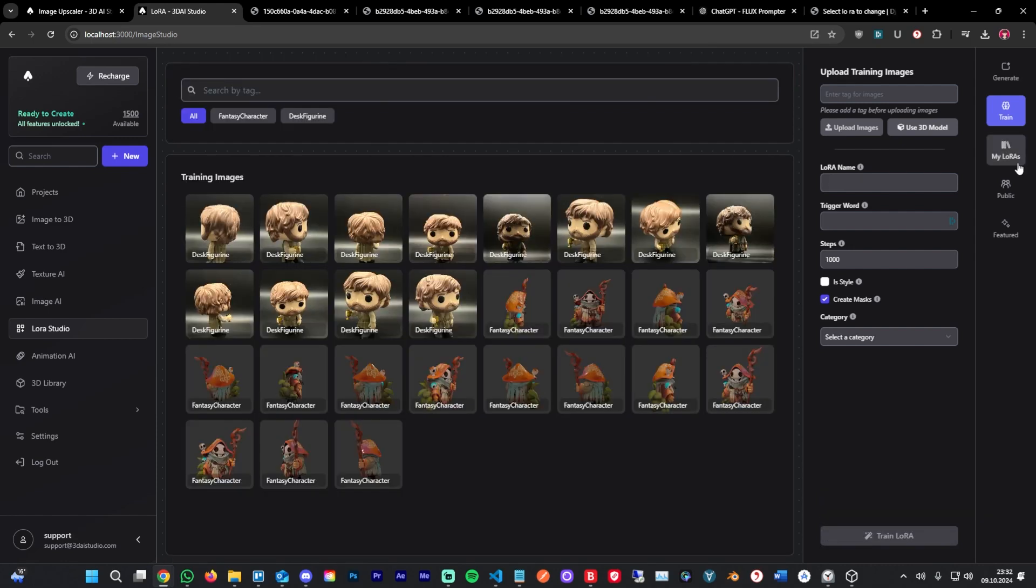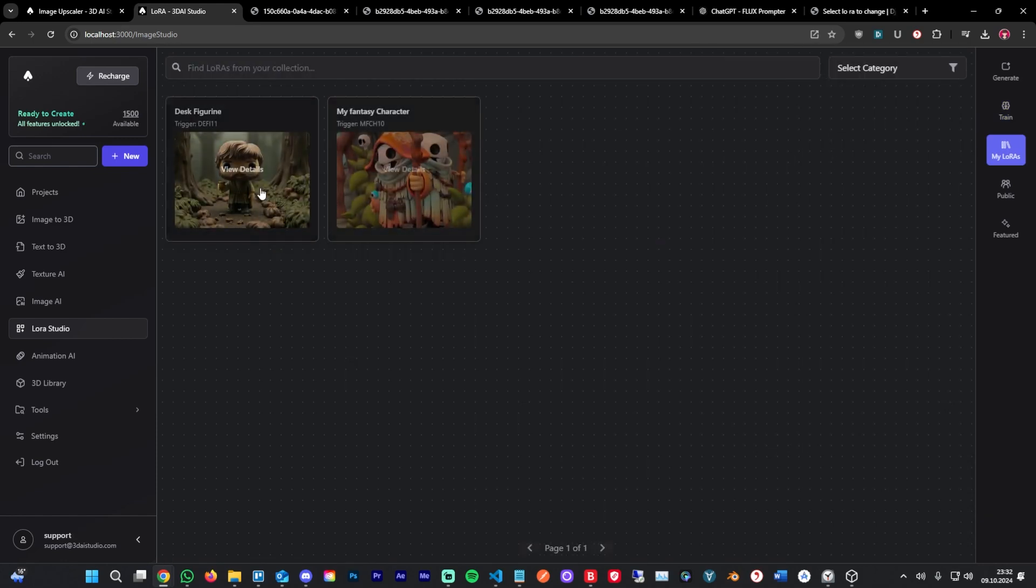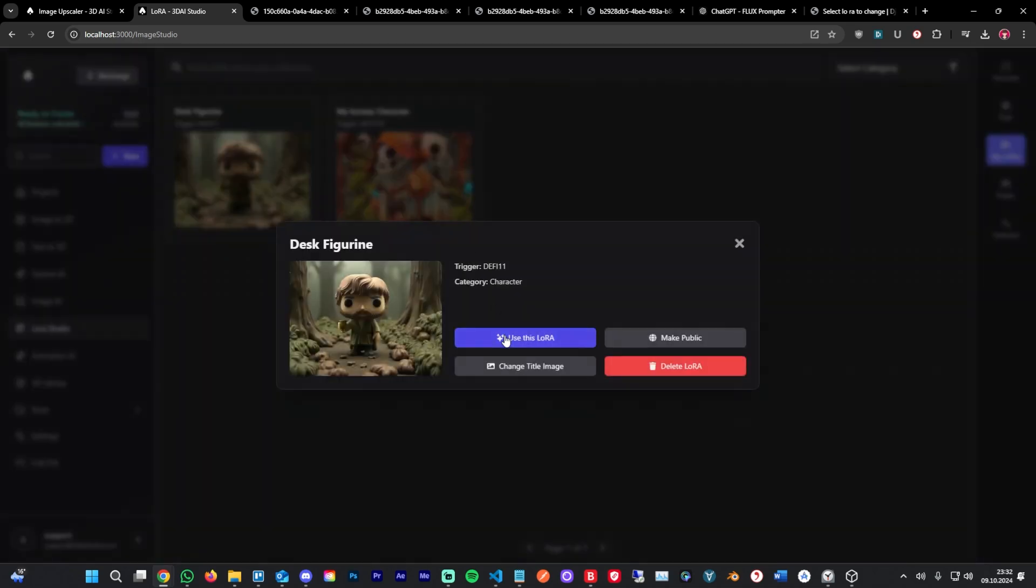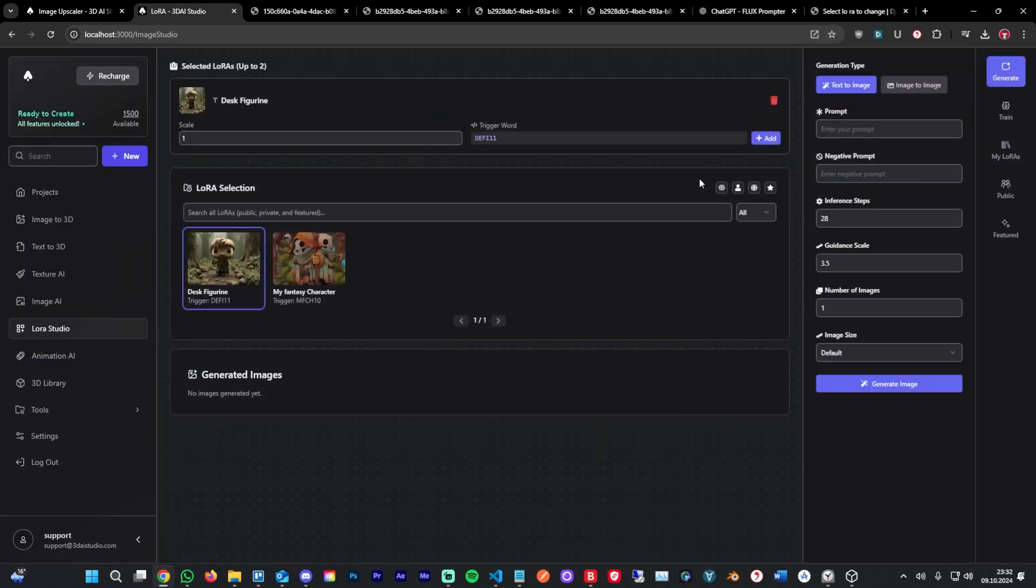And now the LoRa has been generated. We can head over to my LoRa. As you can see, the new desk figurine LoRa is here. We can view details. We can now use this LoRa and let's do that right away. Let's add the trigger word to the prompt. Let's say in a magical forest. We can just use that. Let's generate four images again.